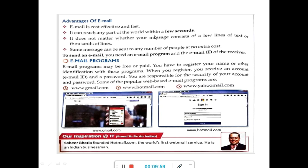Advantages of email: Email is cost-effective and fast. It can reach any part of the world within a few seconds. It does not matter whether your message consists of a few lines of text or thousands of lines — the same message can be sent to any number of people at no extra cost. To send an email, you need an email program and the email ID of the receiver.